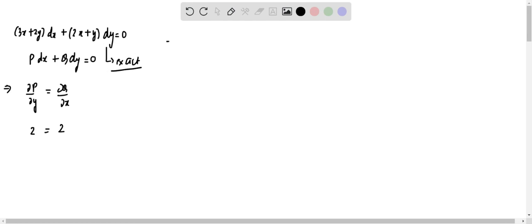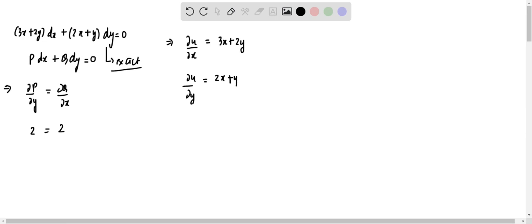Now, to solve it, we will take a function u(x, y) such that ∂u/∂x = P, which is (3x + 2y), and ∂u/∂y = Q, which is (2x + y). Let us integrate this.